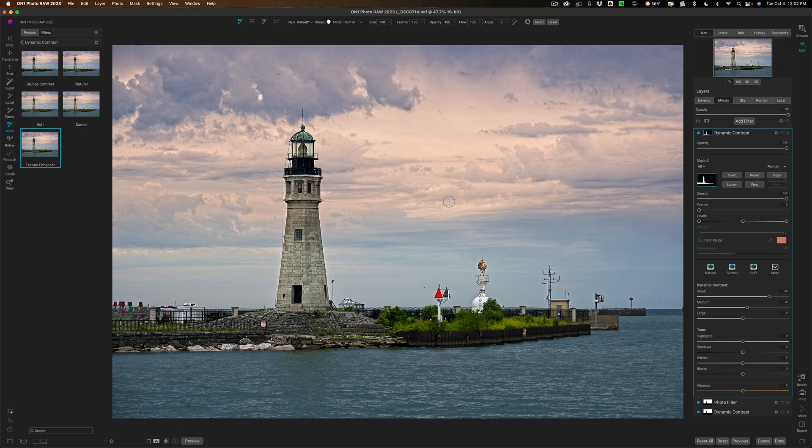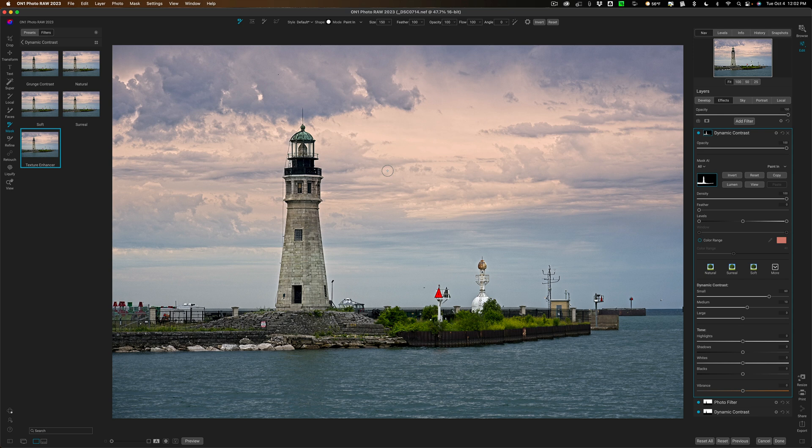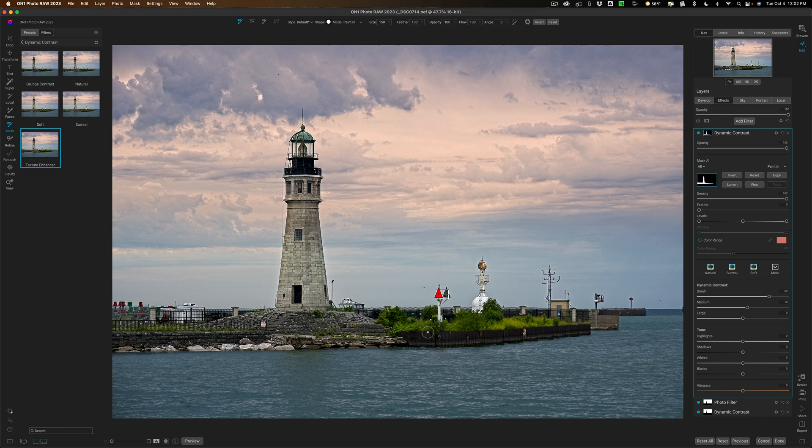I added three different filters, three different effects filters. And you can see using super select I could get automatic masking done so that I don't have to painfully come in and try to paint different parts of the image on the mask so the filter is only affecting specific things I want it to affect. Super select takes care of that for me.